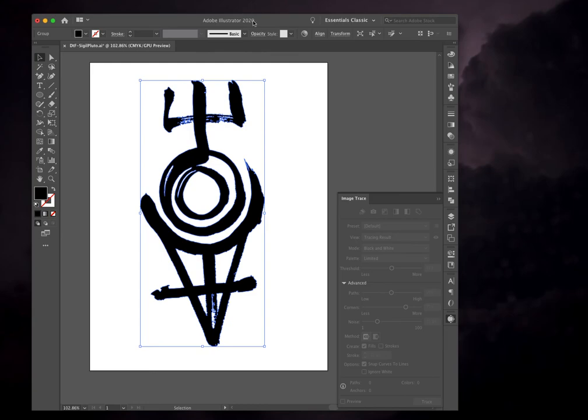And now your original artwork that you have scanned or photographed that was initially pixels is now a vector. And you can make it large enough to put on a billboard or it's small enough to fit on a business card.